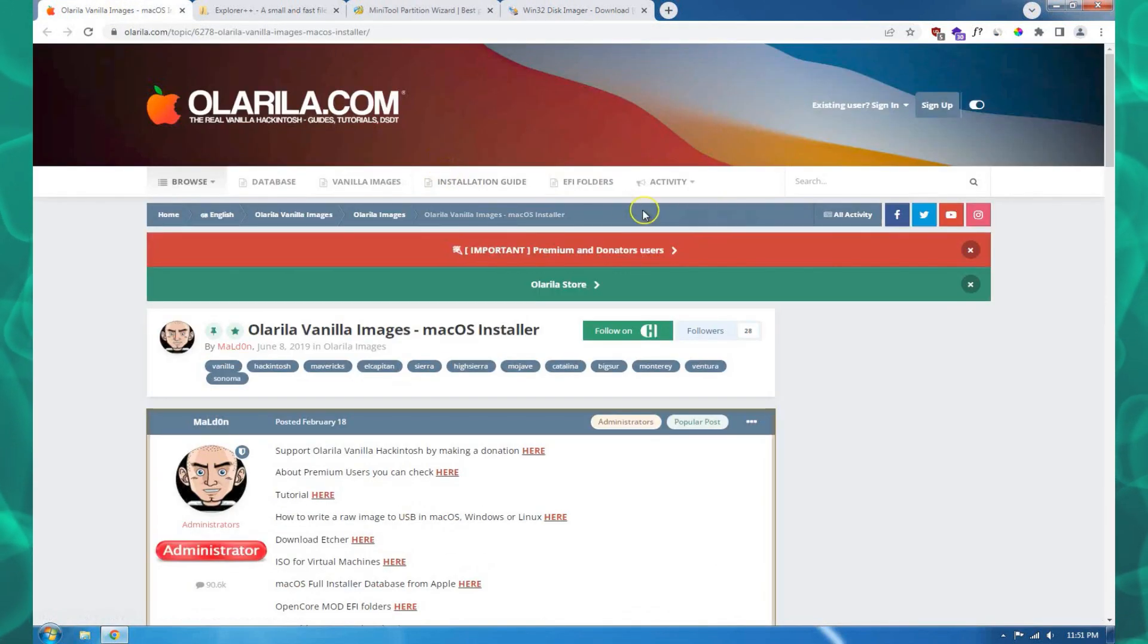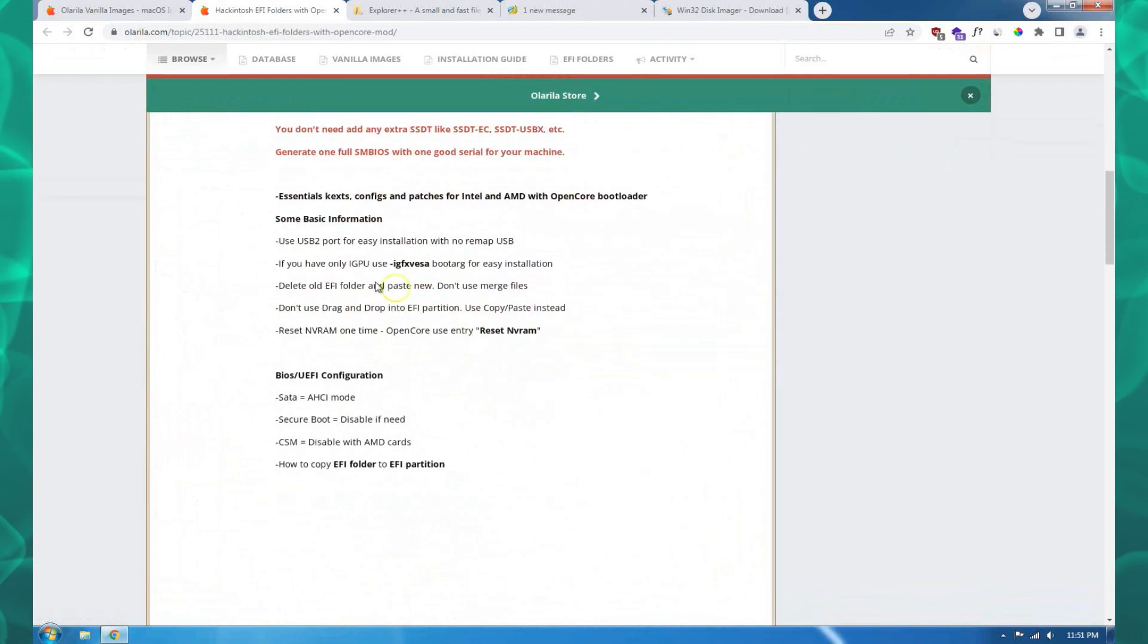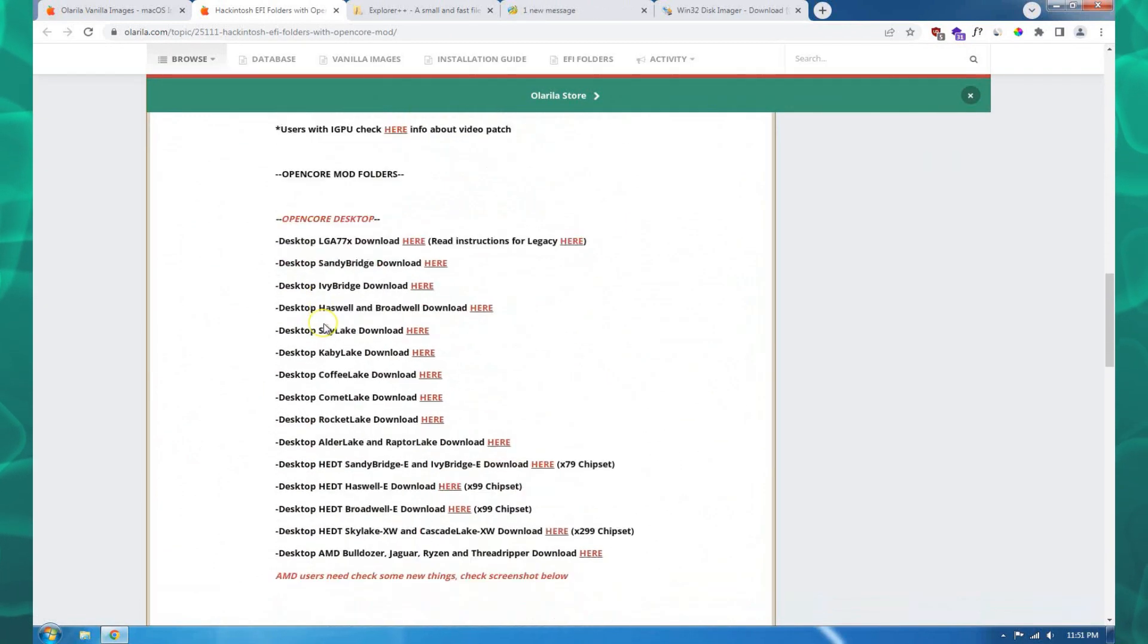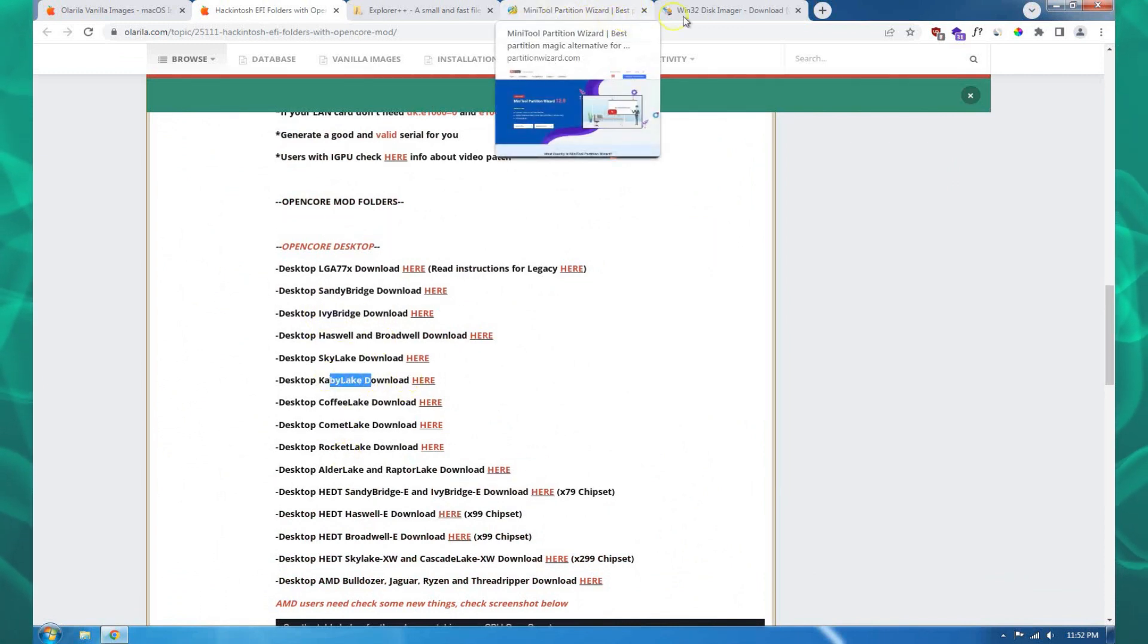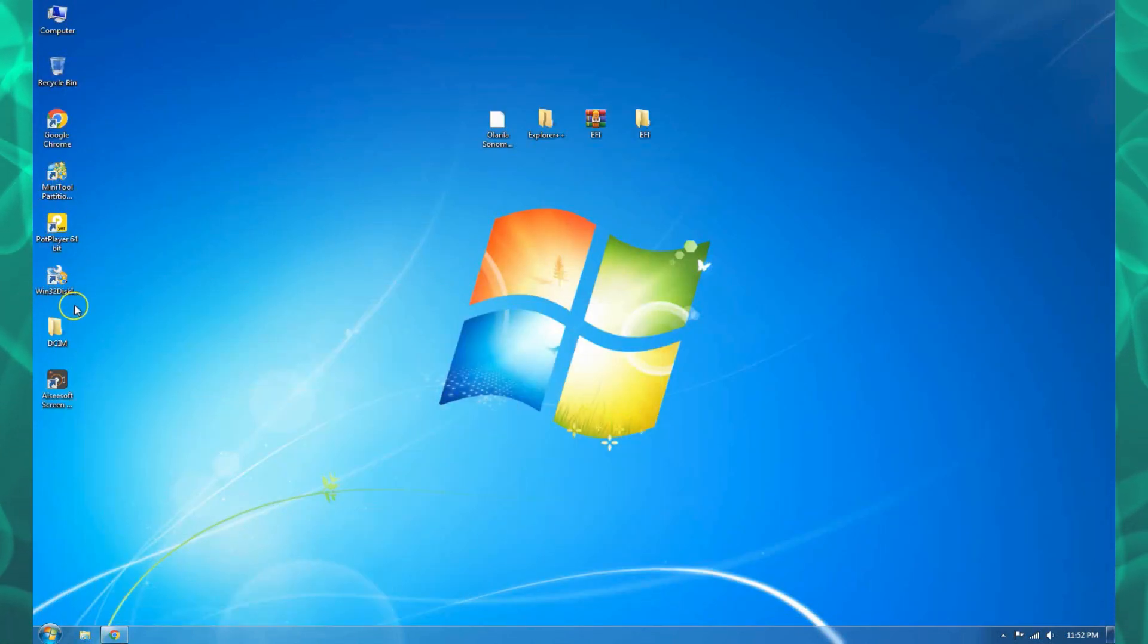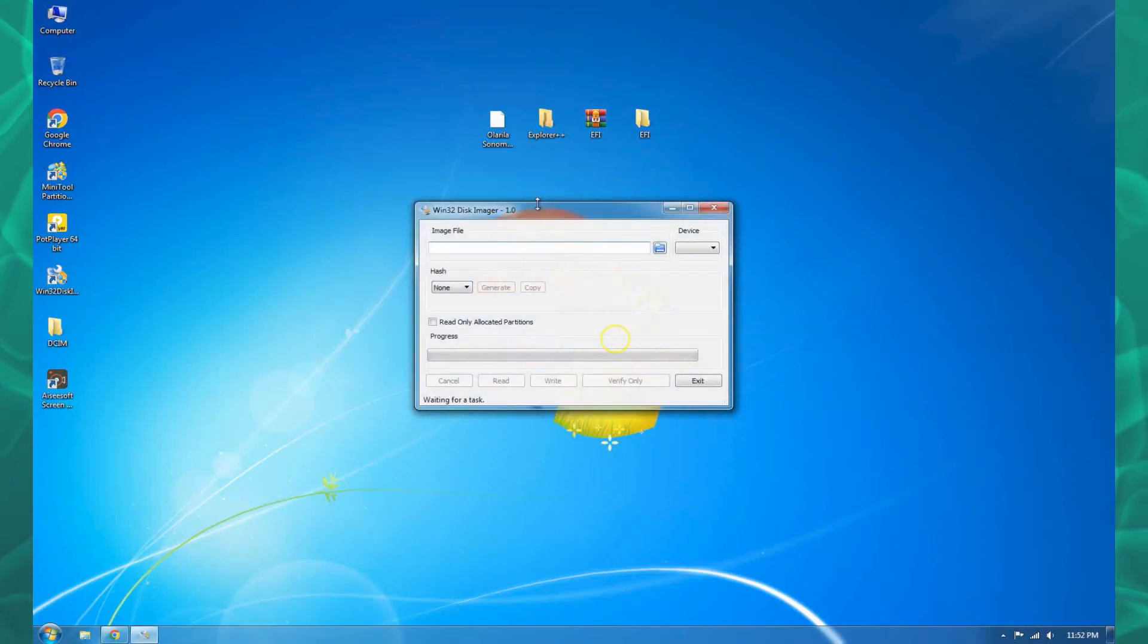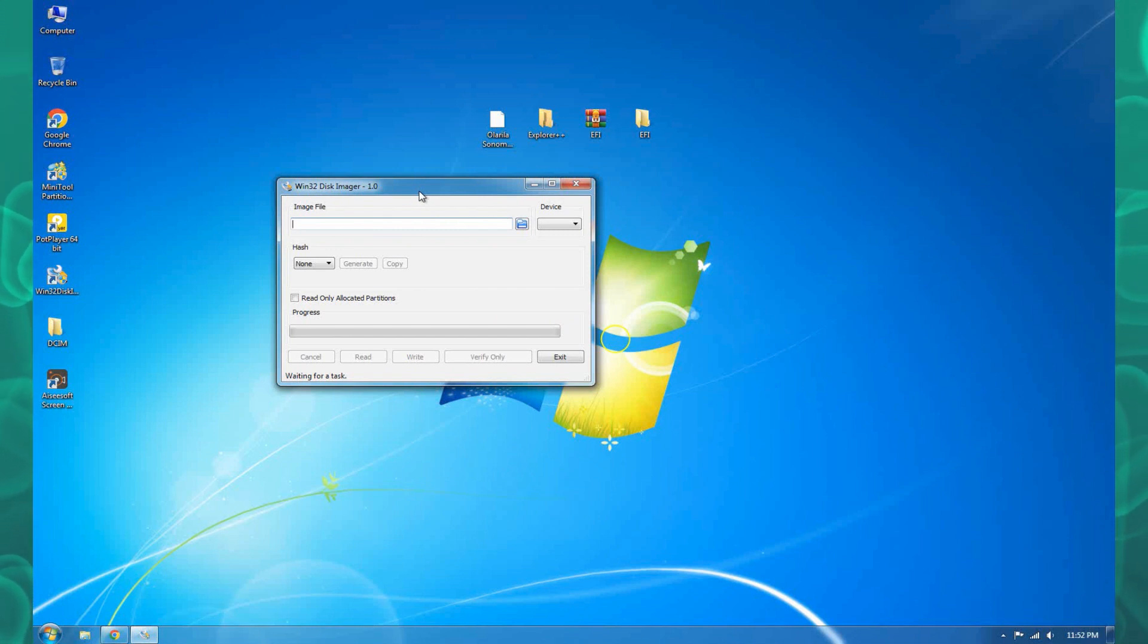If you need to have the pre-made EFI, you can just come here to Olarela and go to the pre-made section. Then you choose your chipset, whether it's Sandy Bridge or Skylake, etc. You can download them there and then you can use it. So without wasting time, let me get started.